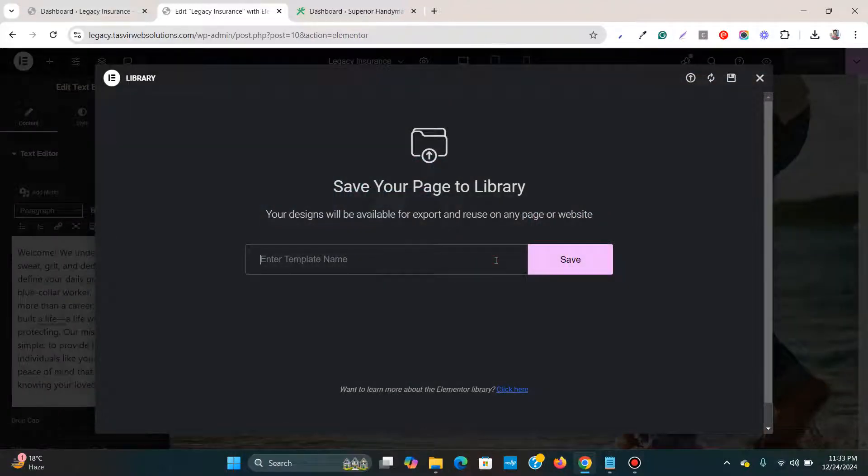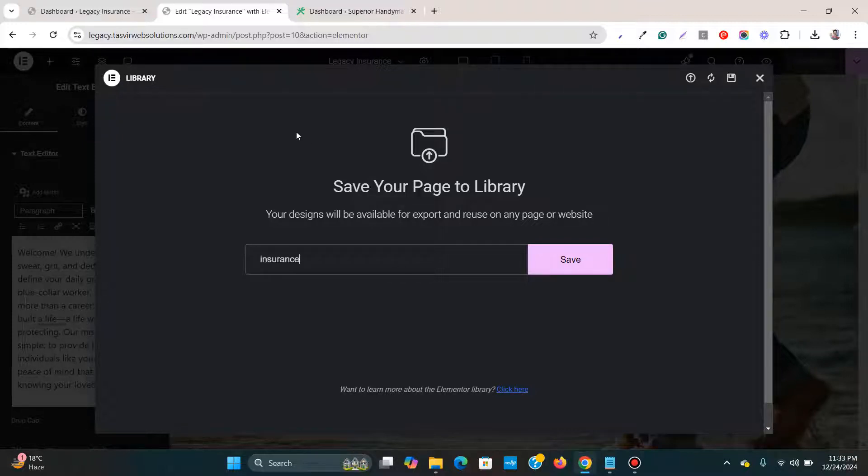Then I'm going to write down Insurance December 2024. Then I'm going to click save.